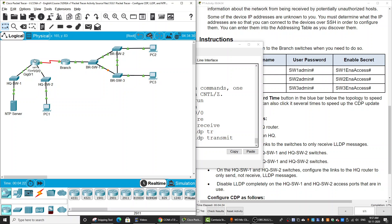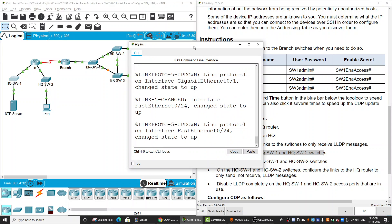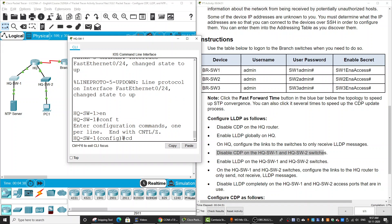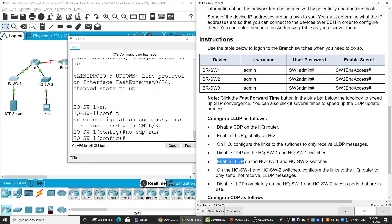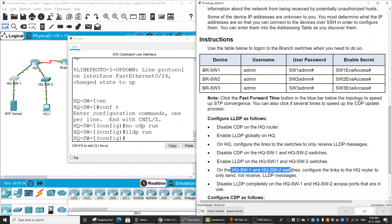We do the same on the second interface on the HQ router. Next, we will disable CDP on the two HQ switches. On the first switch, we enter 'no cdp run' and then enable LDP with 'lldp run'.